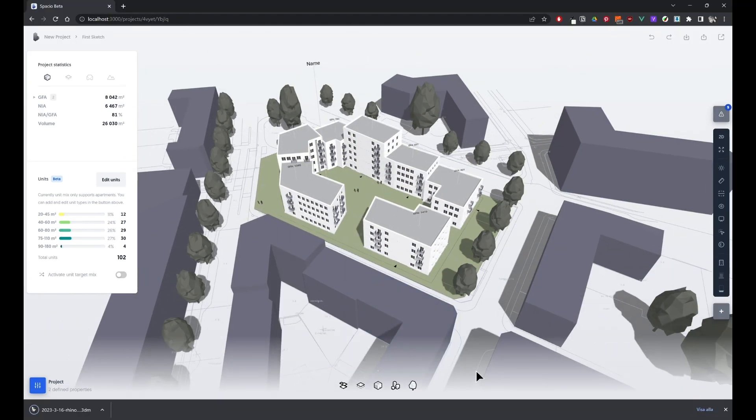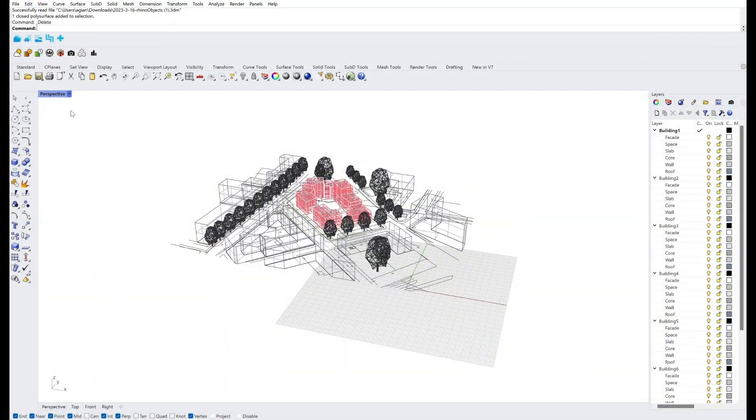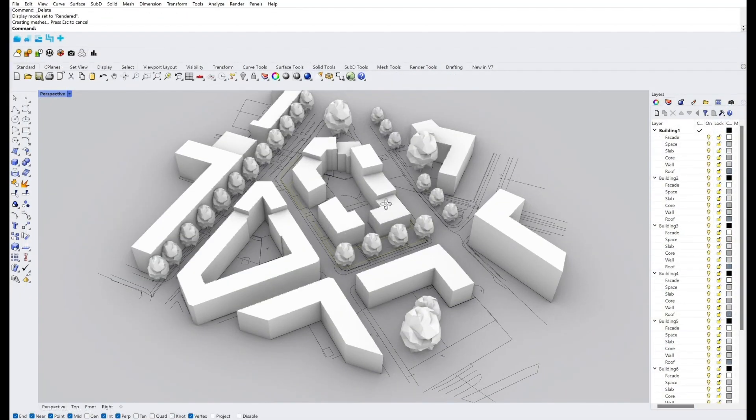And in the end, we end up back in Rhino again. So we exported our scene. You get this in Speckle native BREP format and standard 3DM file format to continue your project in there.